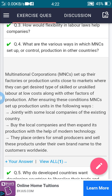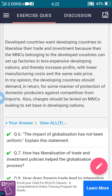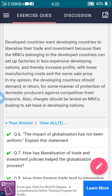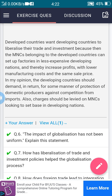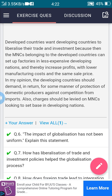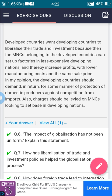The fifth question is: why do developed countries want developing countries to liberalize their trade and investment? What do you think should the developing countries demand in return?